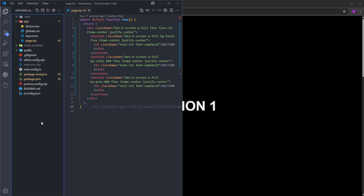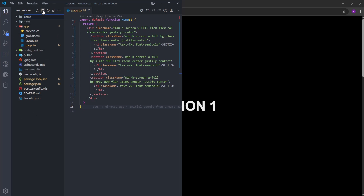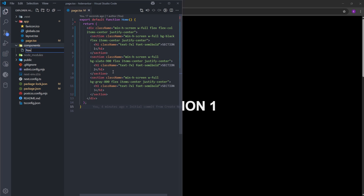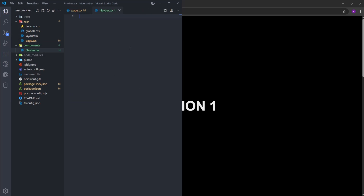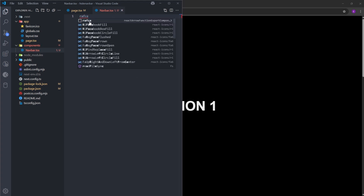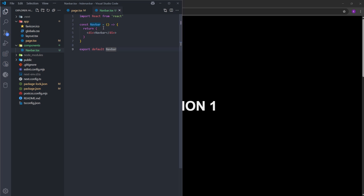Now we can start to create the navbar. Inside the project folder, we're going to create a folder named components, and inside, let's create navbar.tsx. Inside, we're going to create a functional component using the shortcut RAFCE. This shortcut comes from an extension named React Snippets, which you can install from the VS Code extension store.